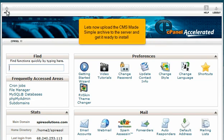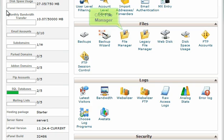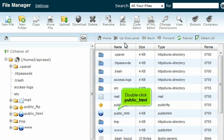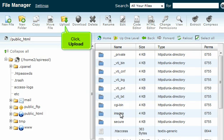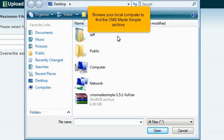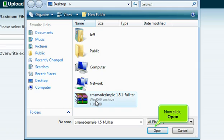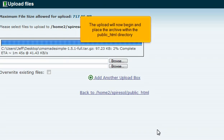Let's now upload the CMS Made Simple archive to the server and get it ready to install. Scroll down and click File Manager. Double click Public HTML, then click Upload. Click Browse and browse your local computer to find the CMS Made Simple archive. Once found, click the CMS Made Simple full tar.gz file, then click Open. The upload will now begin and place the archive within the public HTML directory.